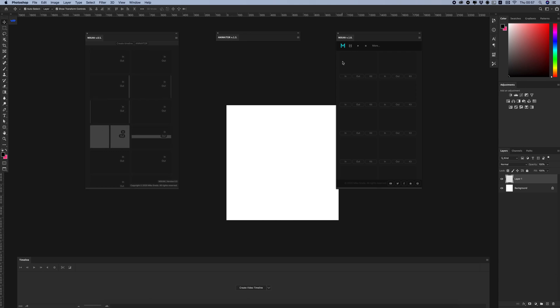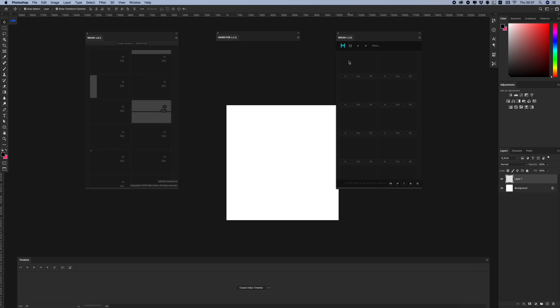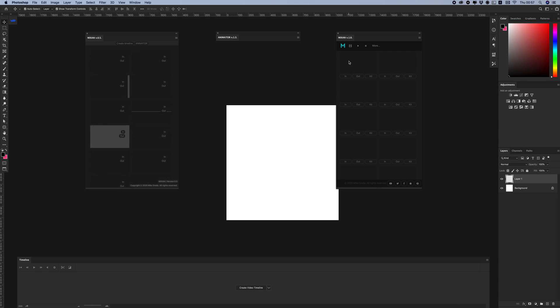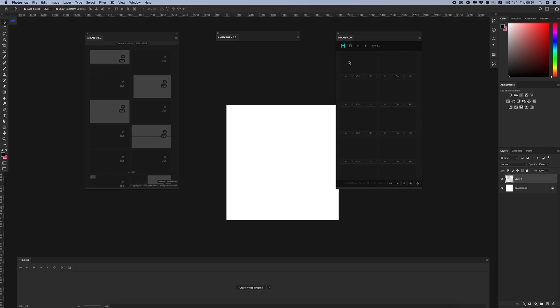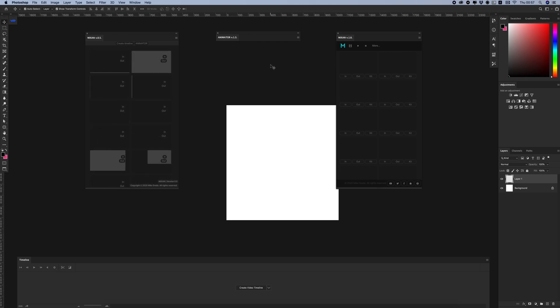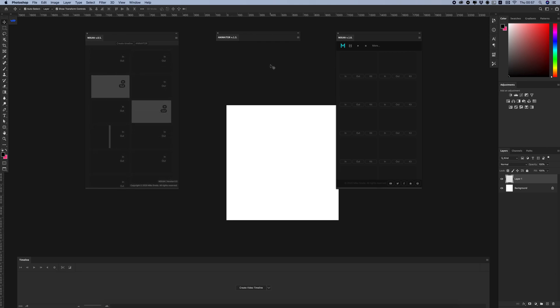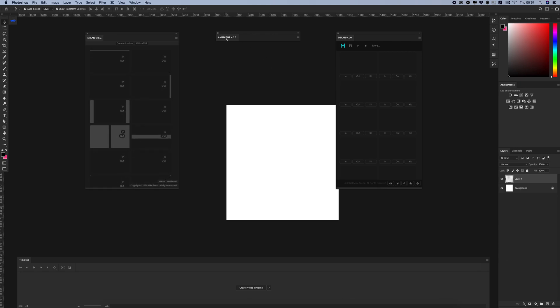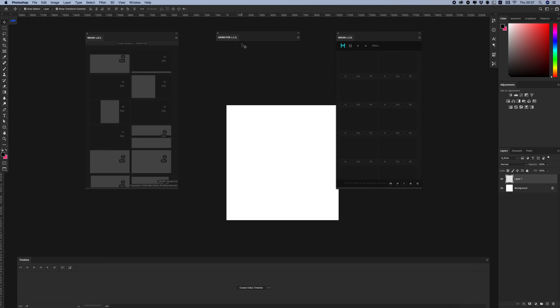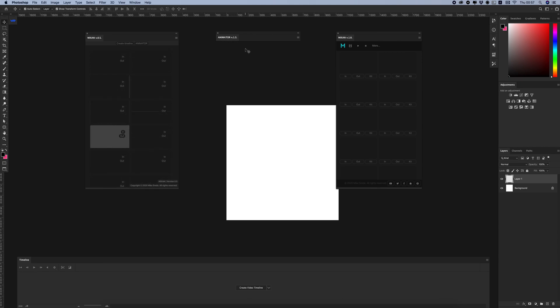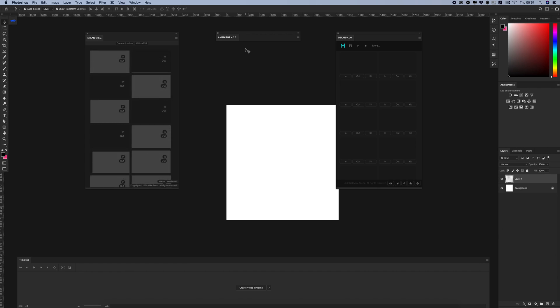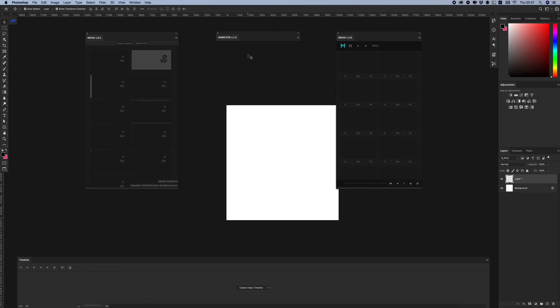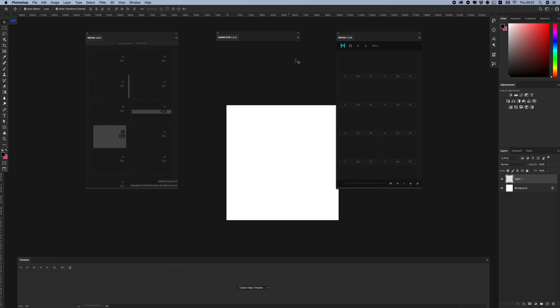First, as you can see, we have the user interface design update. As I said in the video about the new update of Animator version 1.3, progressively all plugins are getting unified using the same interface style.